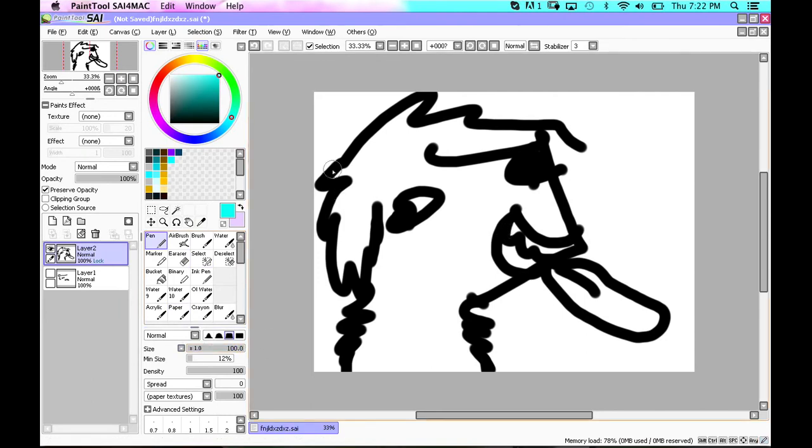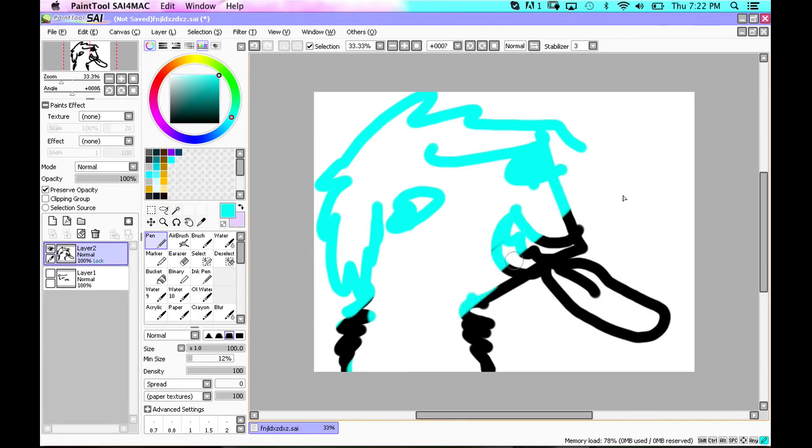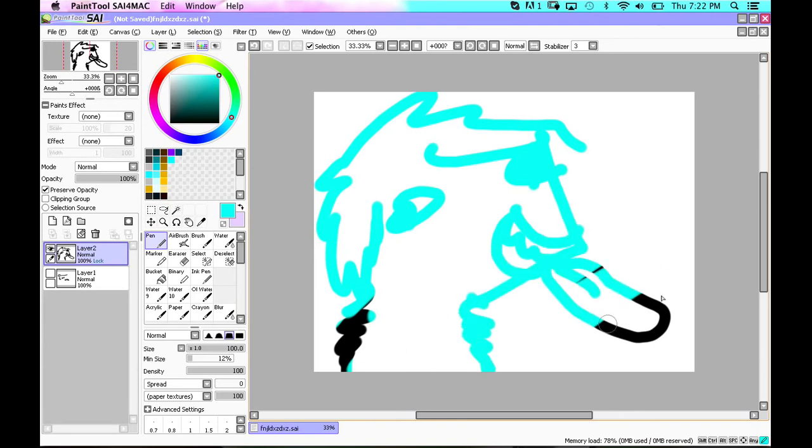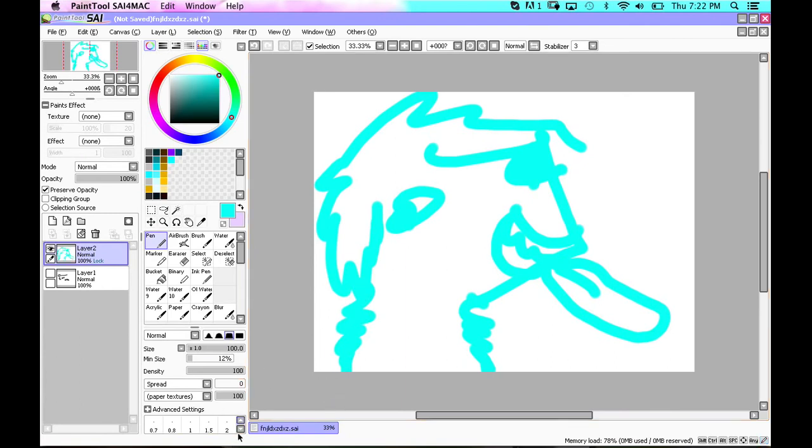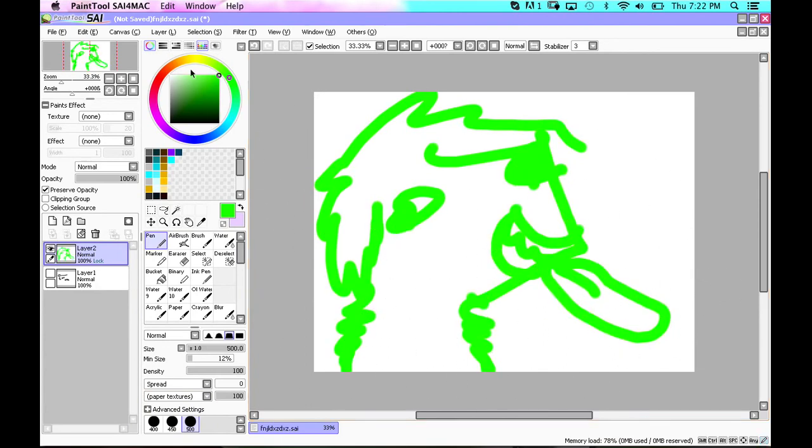So you have your color and then you just scribble it across. And you can just scribble it across to your heart's content. And it won't mess up the entire picture.